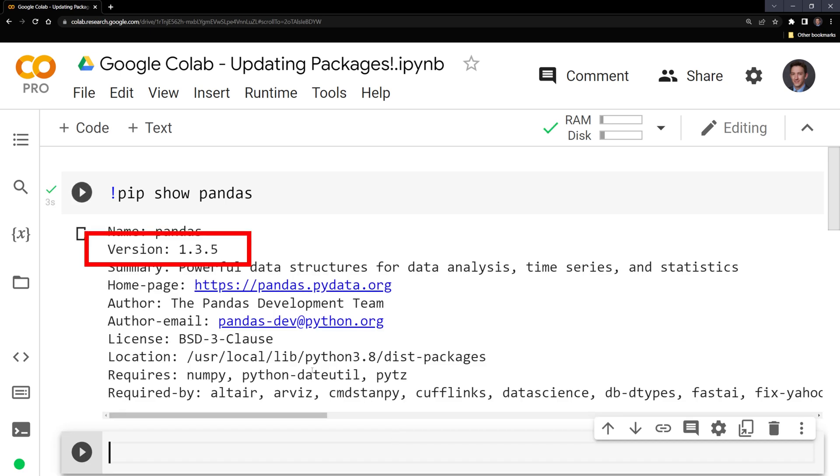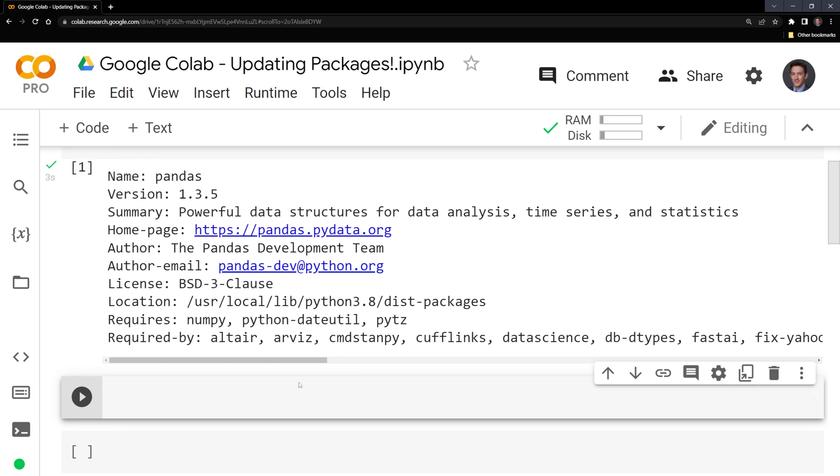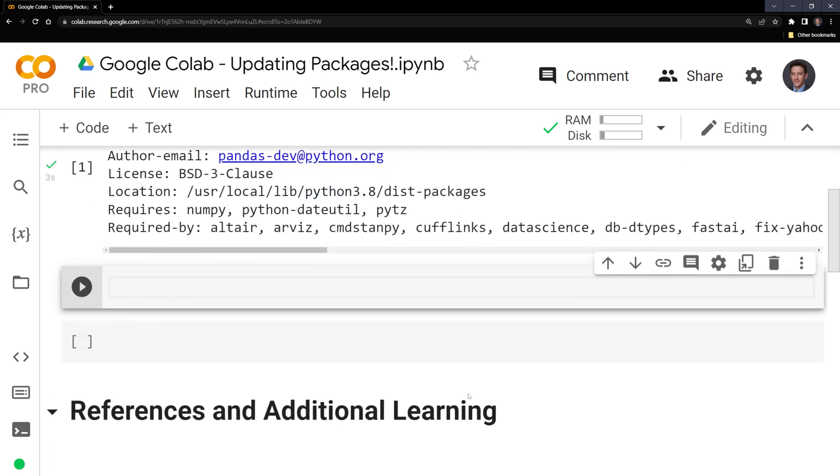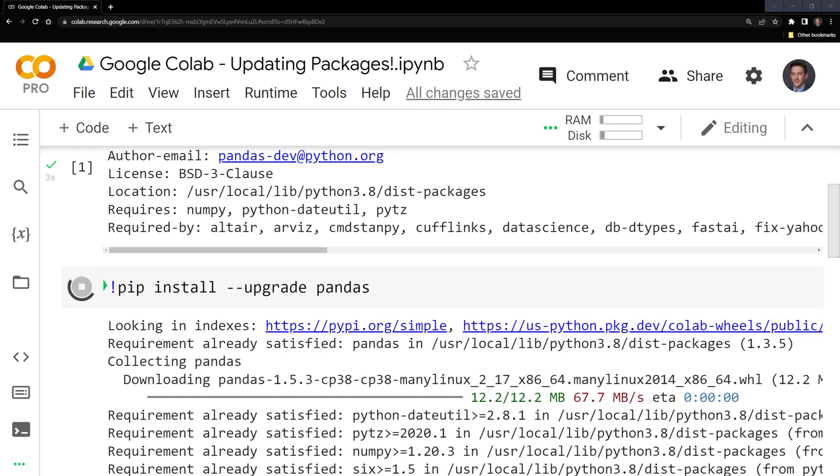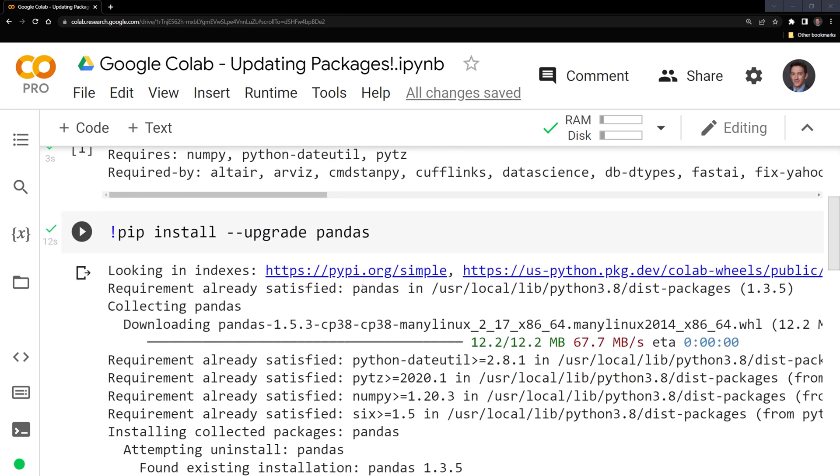What I want to do is upgrade pandas from 1.3.5 to 1.5.3. The way that we can do this is I'm going to scroll down, I'm going to say pip install, then dash dash upgrade pandas. Then we've upgraded.